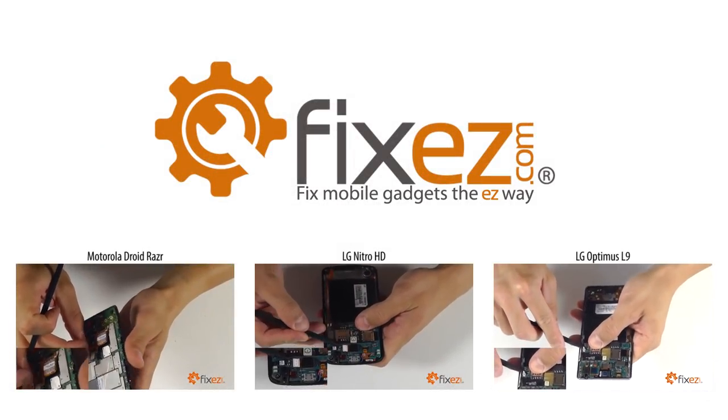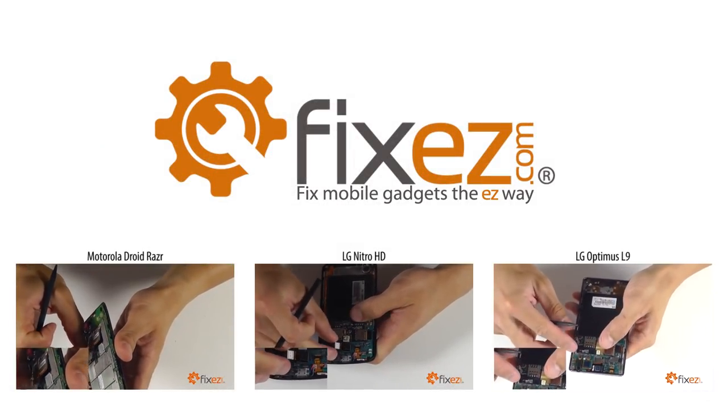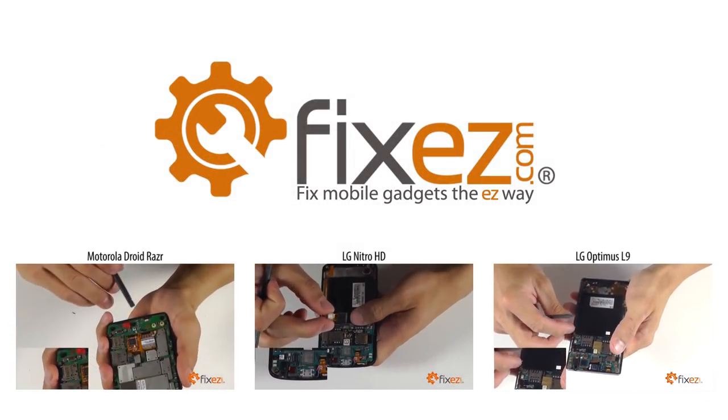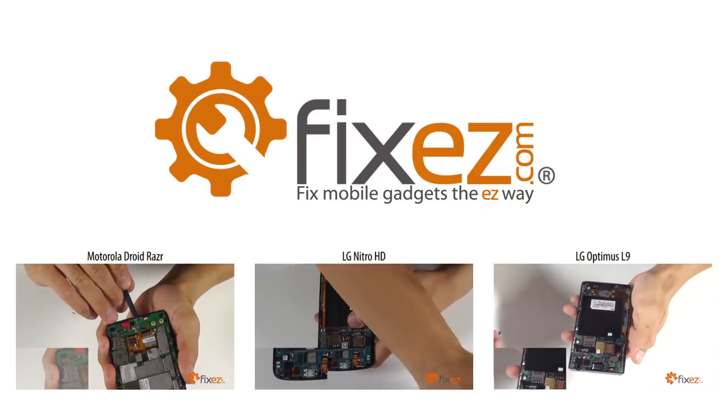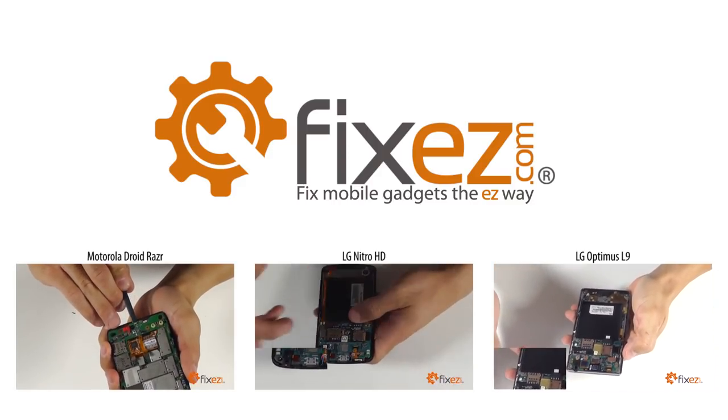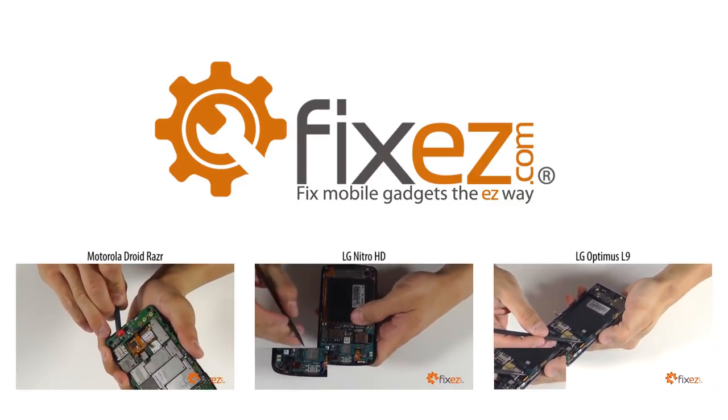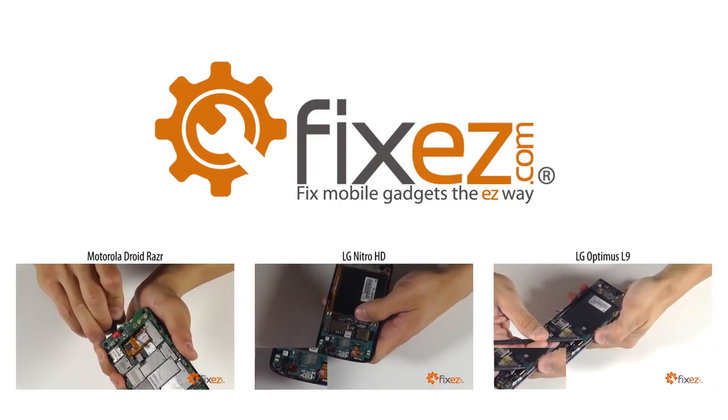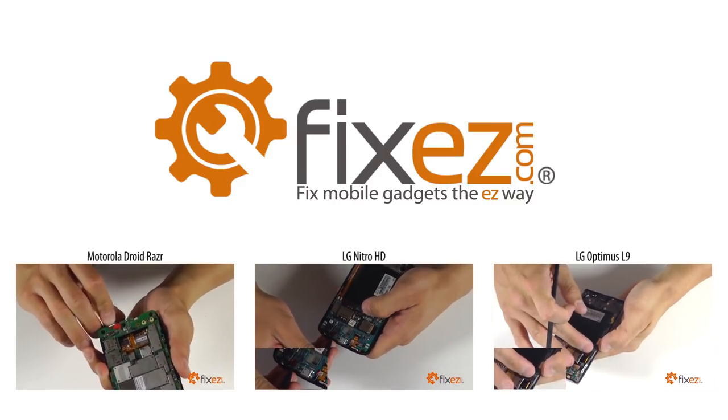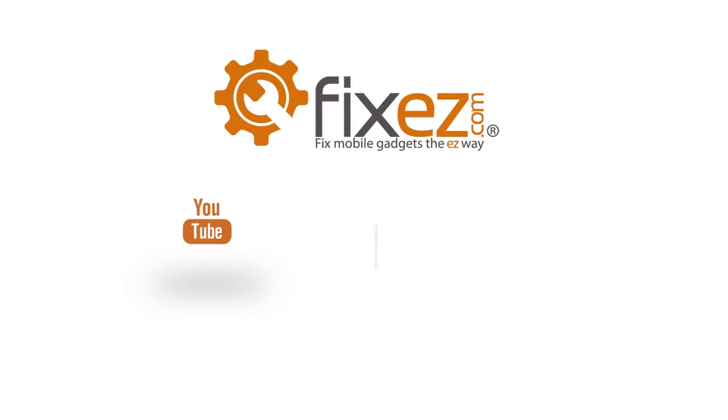All of the parts and tools you've seen today in this video are available at www.FixEasy.com. Don't forget to subscribe to our YouTube channel, like us on Facebook, and follow us on Twitter.